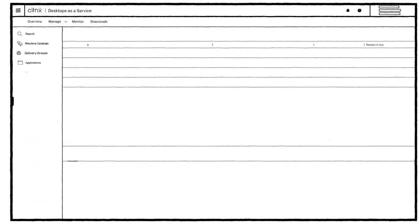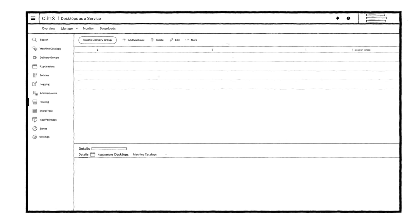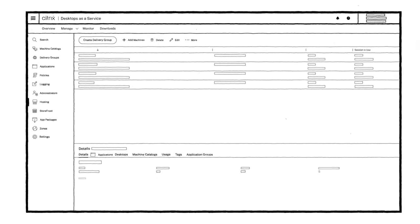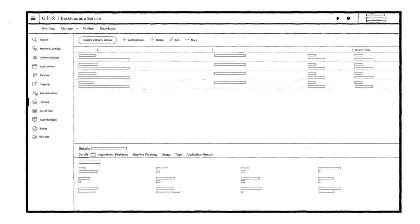From a single, unified console, you can manage your entire Citrix deployment, regardless if your workloads are located on-prem or in the cloud.